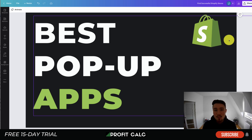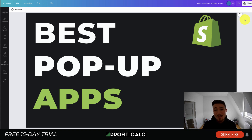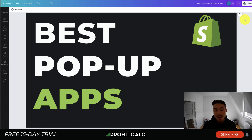Before I dive in, I want to thank our sponsor Profit Calc, the one-click profit calculator app available on the Shopify App Store. It's going to allow you to skip your spreadsheets and get back to growing your store. It comes with a 15-day free trial — there's a link in the description below. I'm also going to show a quick video detailing their full feature set.